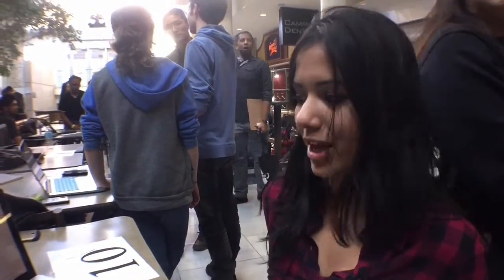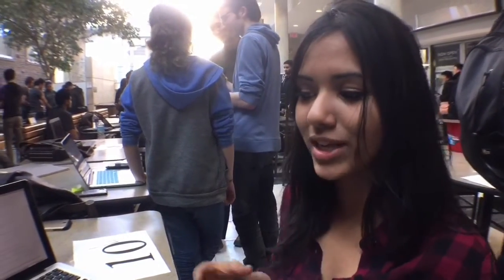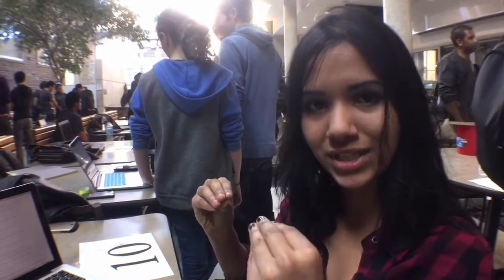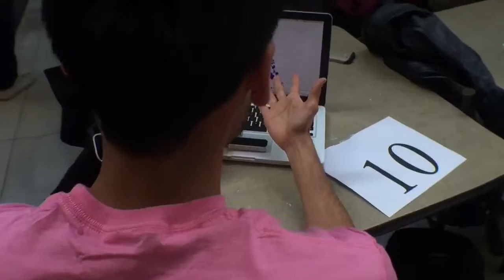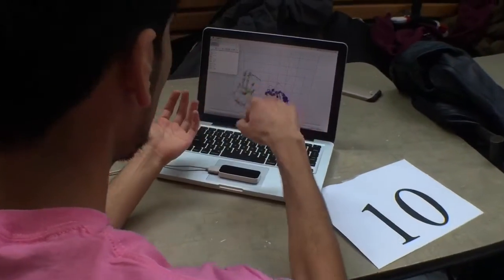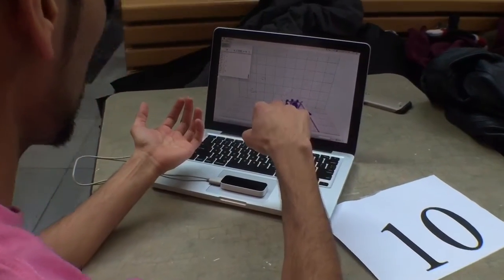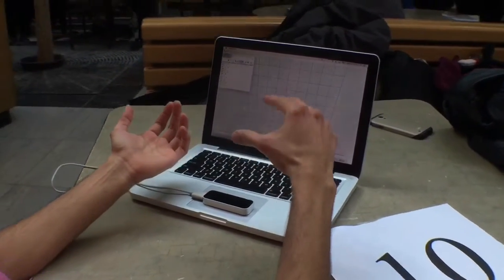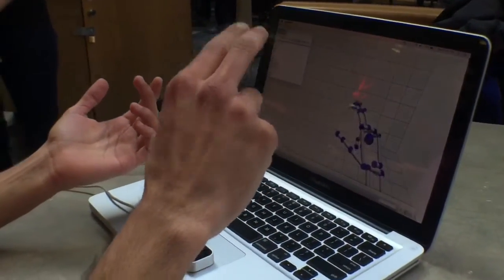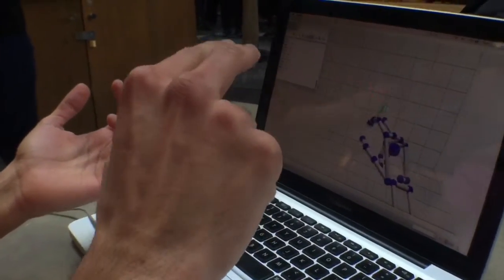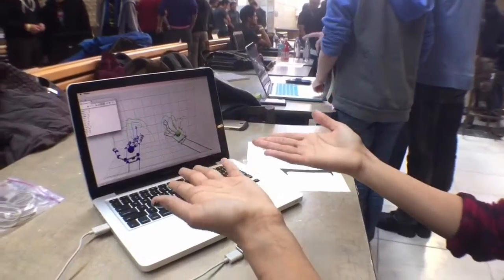Our team developed an application using Java to translate hand motions into words on screen. It takes data from the coordinates of your fingers and translates each motion into ASL language.